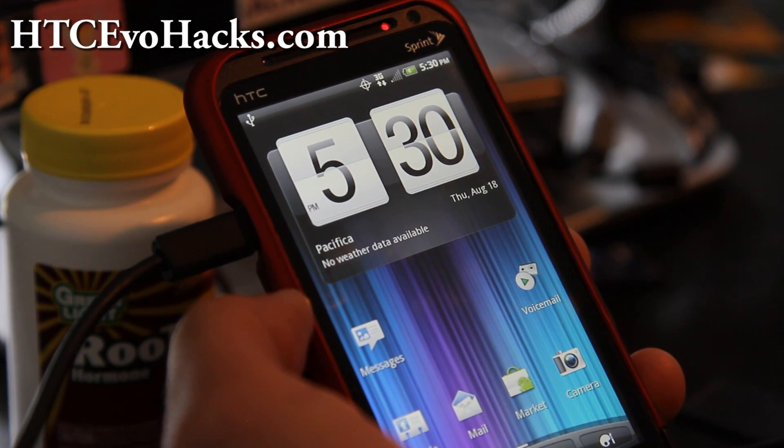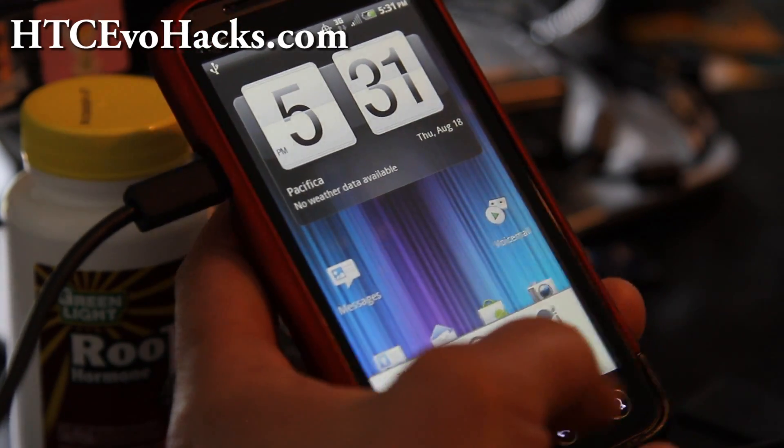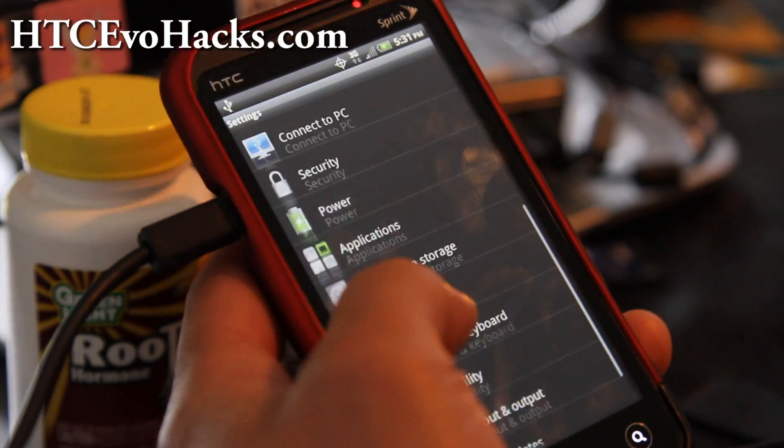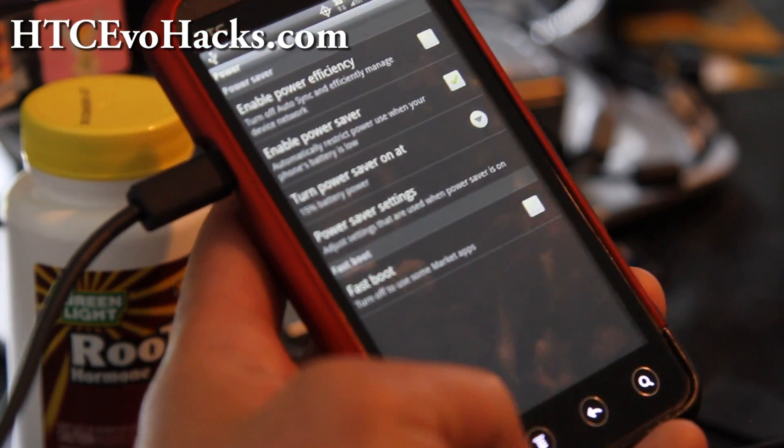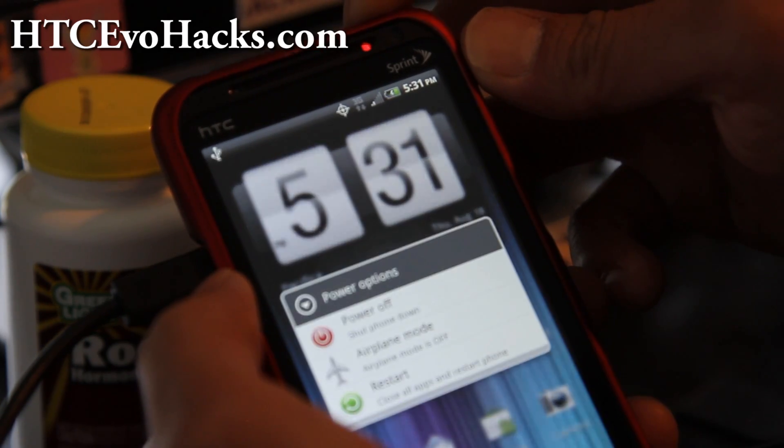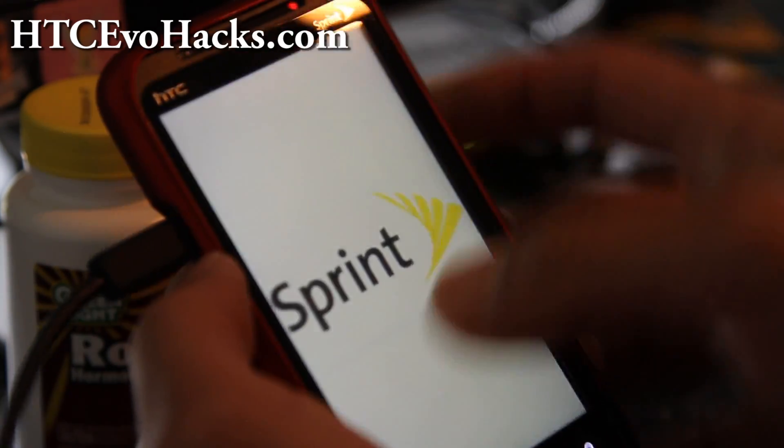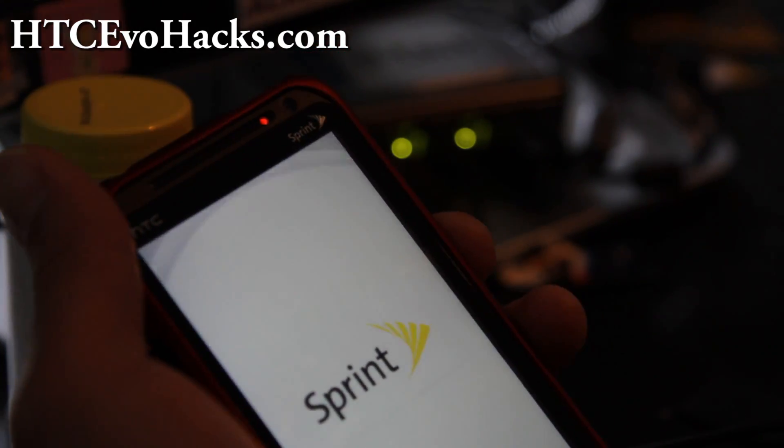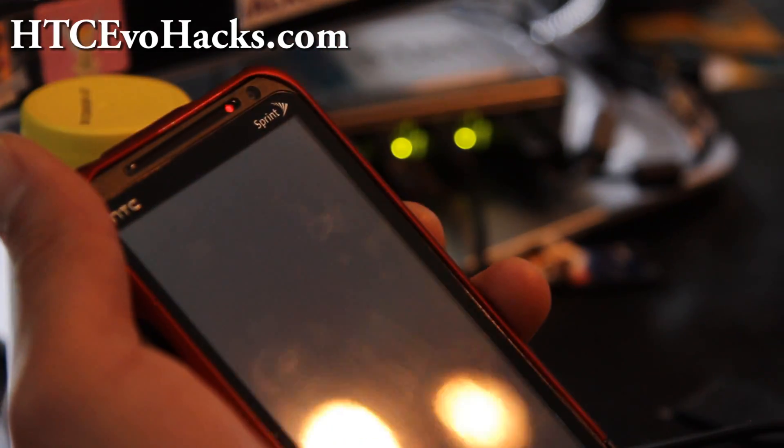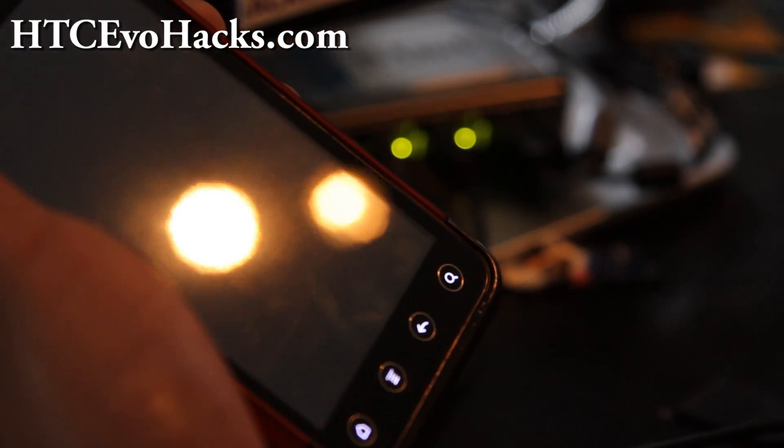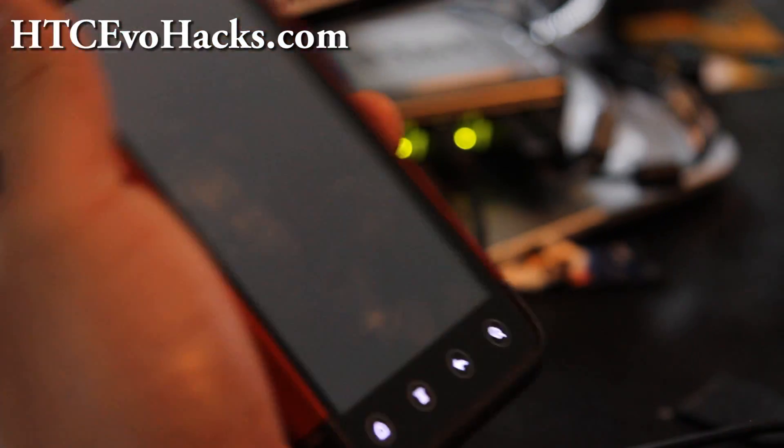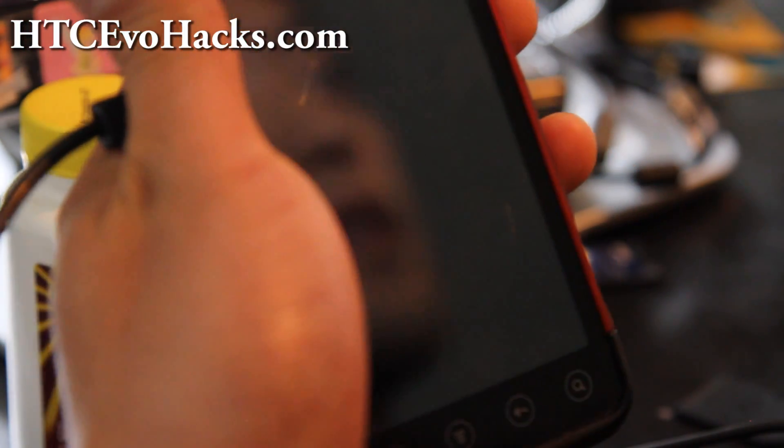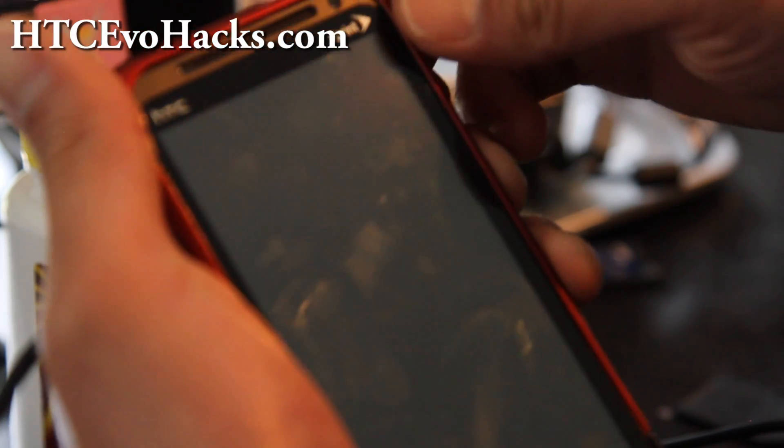Now the next thing we're going to do is put it back into fastboot and we're going to have to put it into S-ON. Let's go to Settings, go back to Power, and make sure Fastboot is checked off. It's going to be checked on as default. Power off your phone, and then let's get back into bootloader by holding down the volume down and the power button when it shuts off, when the LEDs go off.